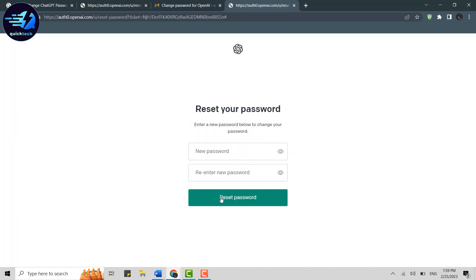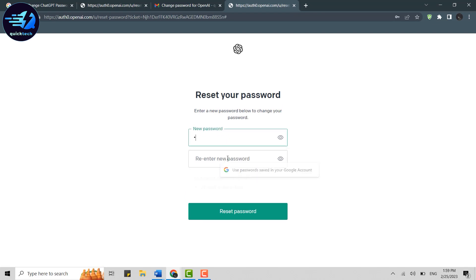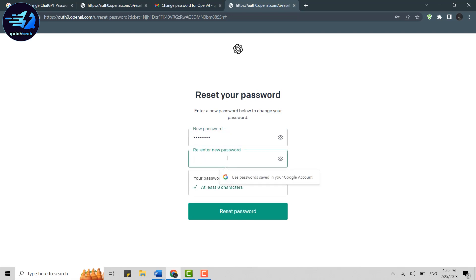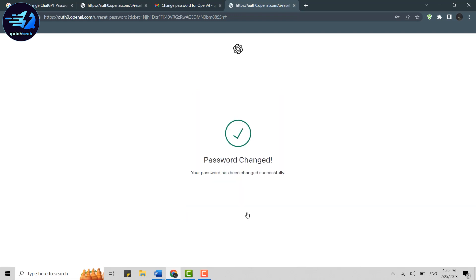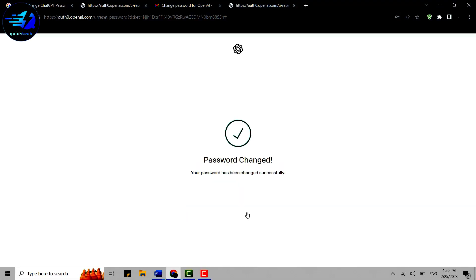where you will be able to provide a new password for the account. You type in the new password here, re-enter the same password for confirmation, then click on Reset Password. With that, your password will be changed